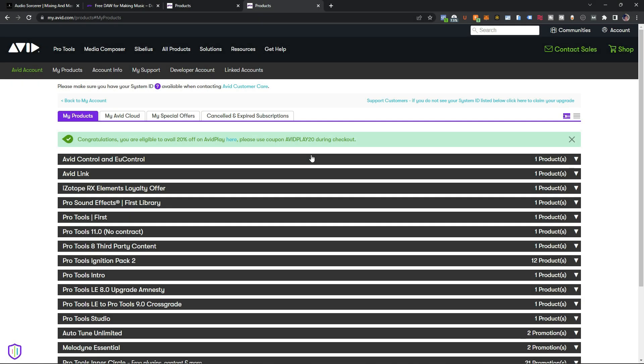The next step is to install Pro Tools, but of course you have to download it first. Avid allows you to download and install it all at the same time, which is pretty cool.